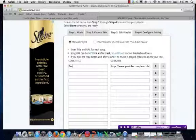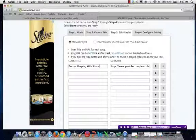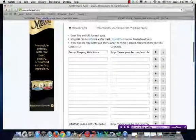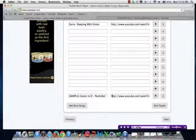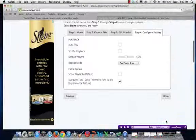And then you label it. You can do as many as you want — this is just an example I did here. You hit Next.